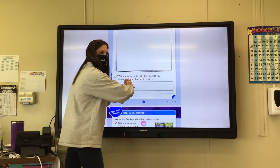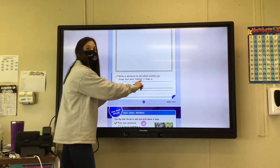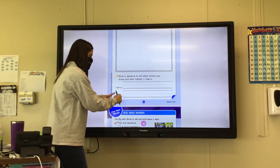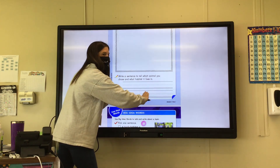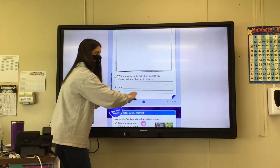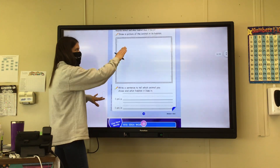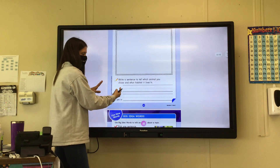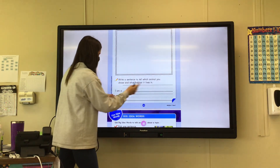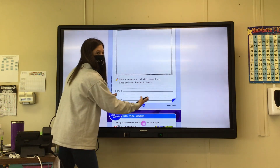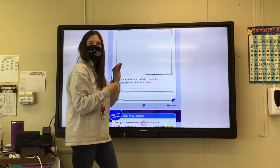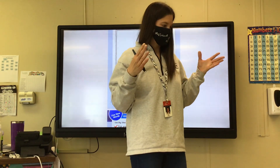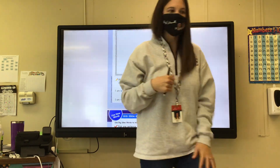It says 'I am a' — it already started the sentence. So you need to write your animal — what animal you chose. 'I am in' and you're going to write where it lives. So draw your favorite animal where it lives and finish the sentence. For example: 'I am a frog, I am in a pond.' Write your animal and where it lives — animal, habitat. Thumbs up? All right, you can go ahead and get started.